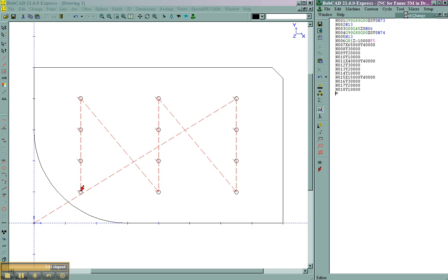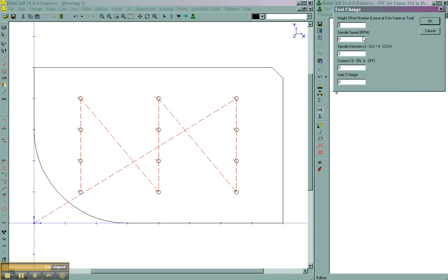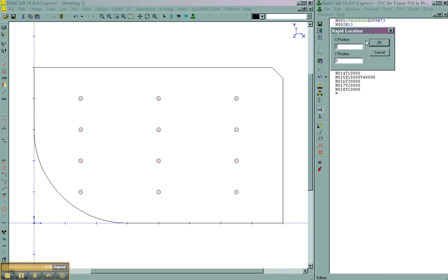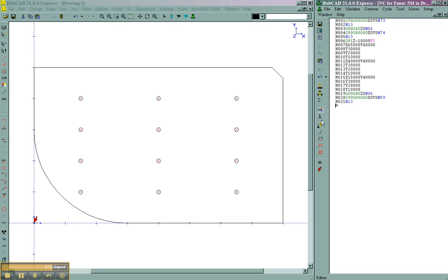Now we'll call a tool change. Our spindle speed. Direction. Coolant. Safe height. Rapid location. Now that we have a tool change, let's go ahead and cut a profile.